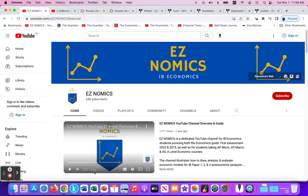Hello, this is Domenico with EZNomics, and this is a continuation of a series of videos regarding the Russo-Ukrainian war and its applications to a variety of microeconomic models.